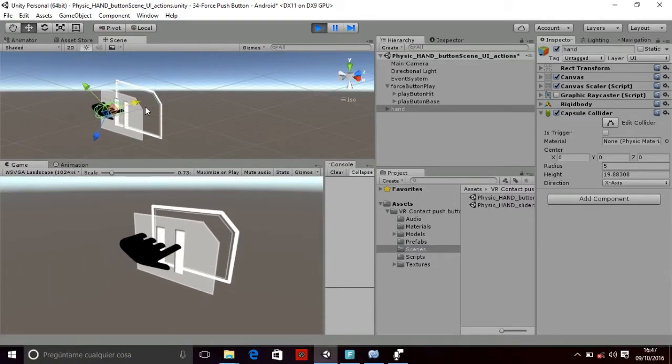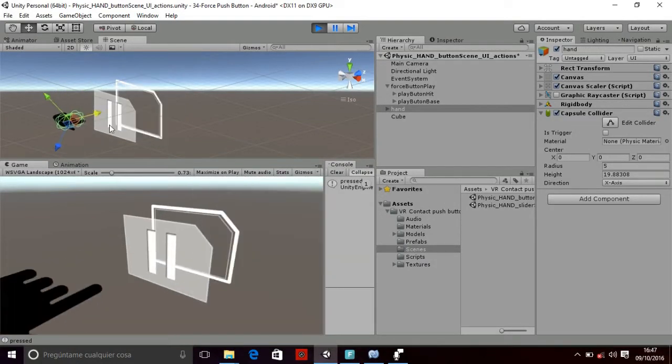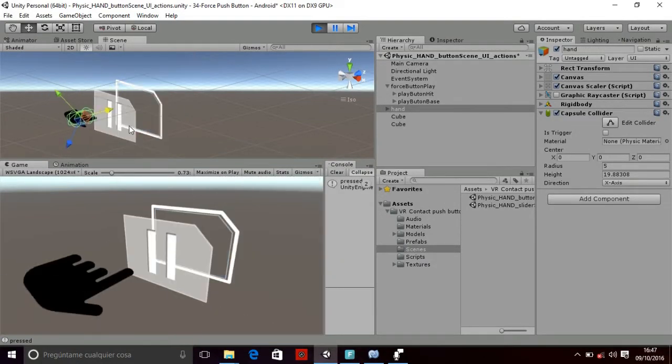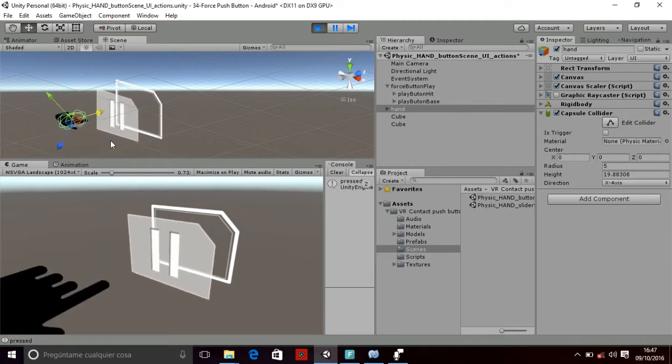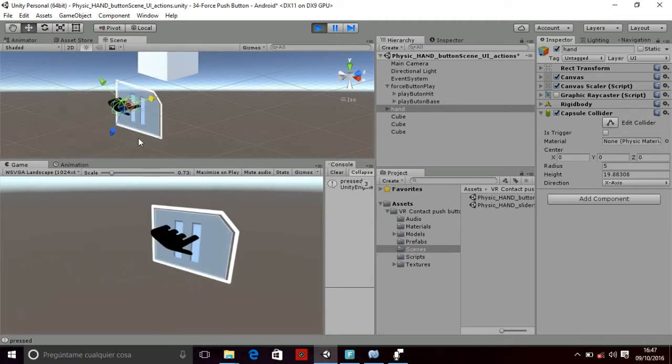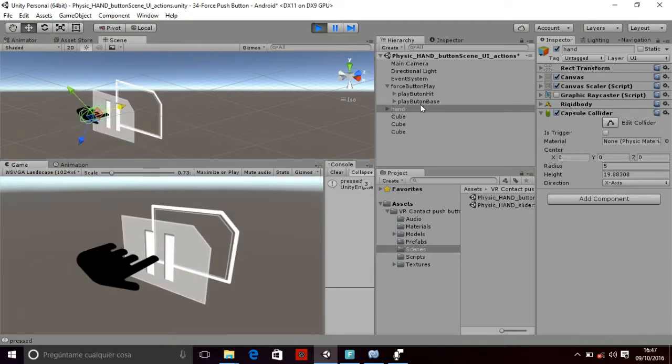Welcome to this package in which you are able to interact with a button physically. As you can see in the VR world, you can move your hand and the button will act.